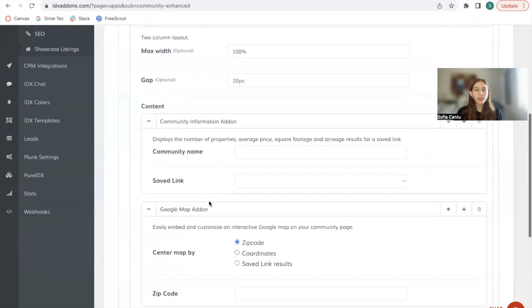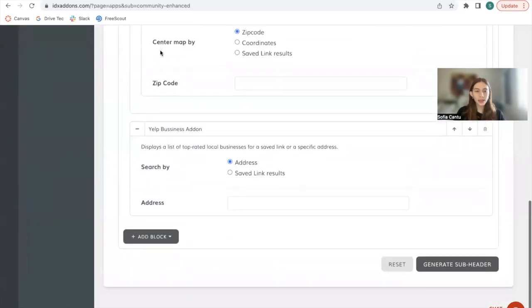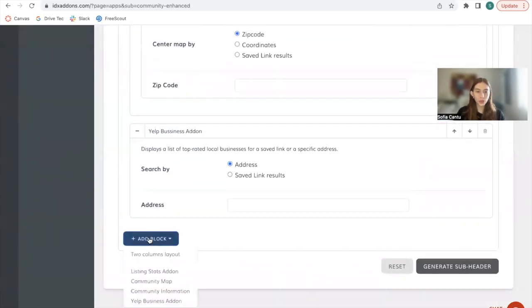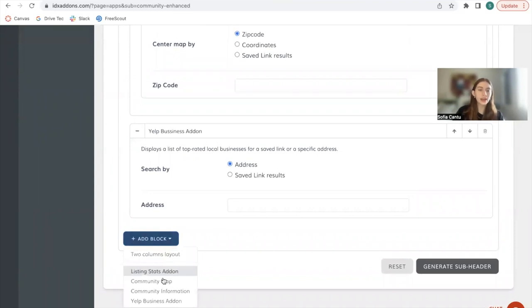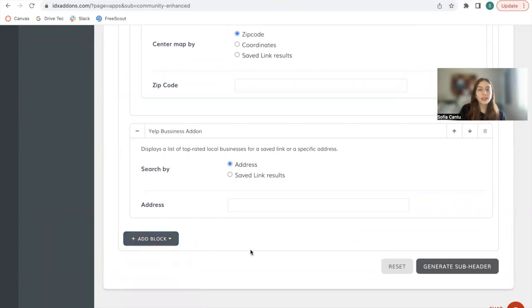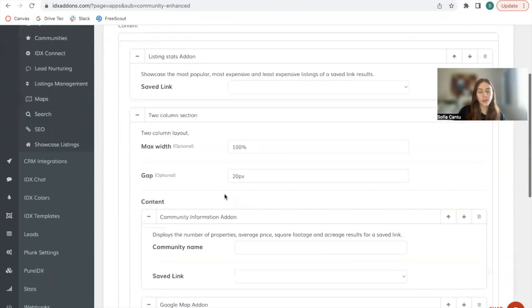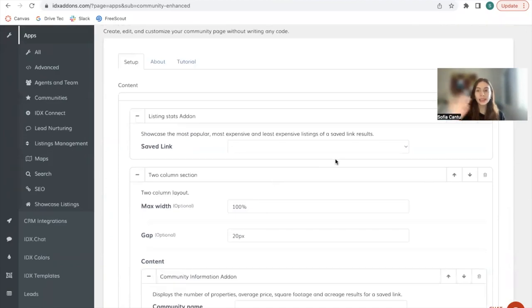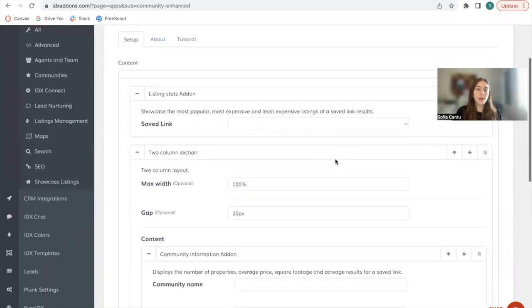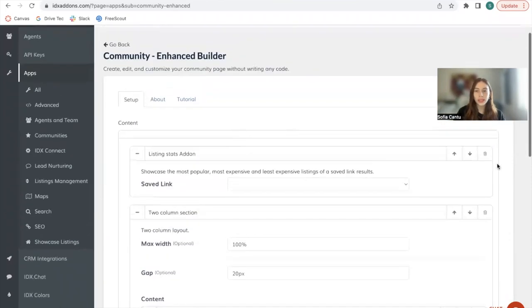Basically you have four apps that you can use: the listing stats add-on, community map, community information, and Yelp business add-on. We have individual videos for all of these. And you can activate them through here and delete them. So by default, you have all of them, but you can delete blocks here.